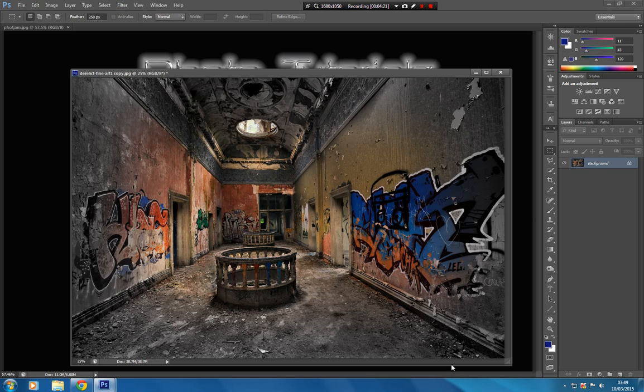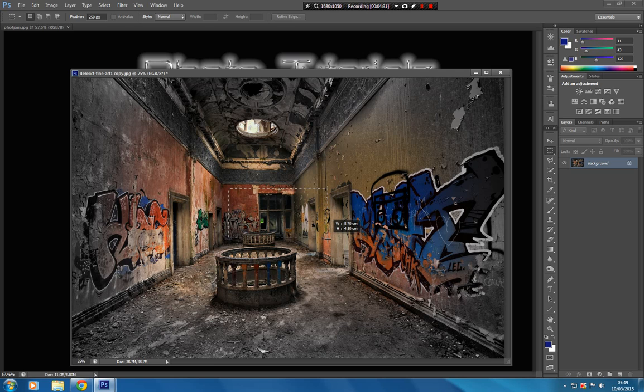And there you've got colour which is just blending into the black and white quite nicely. And what you can do is repeat this process again if you like. You can come back into the middle there like so.